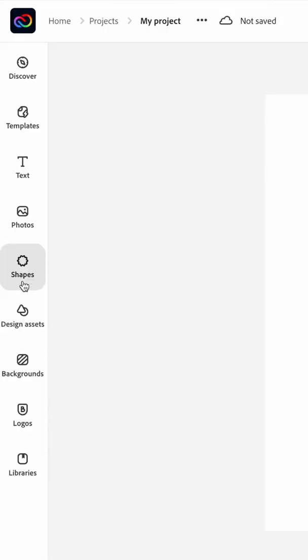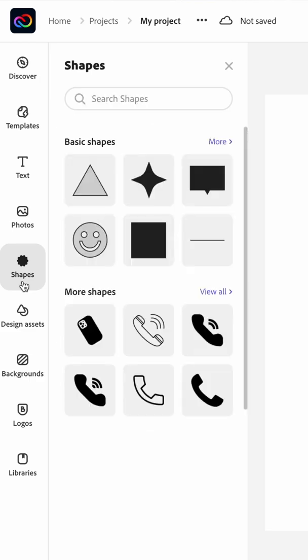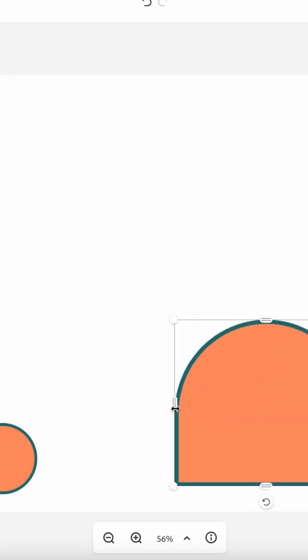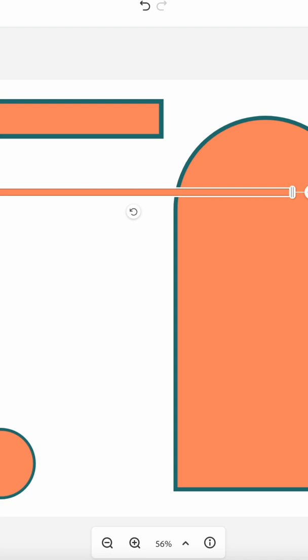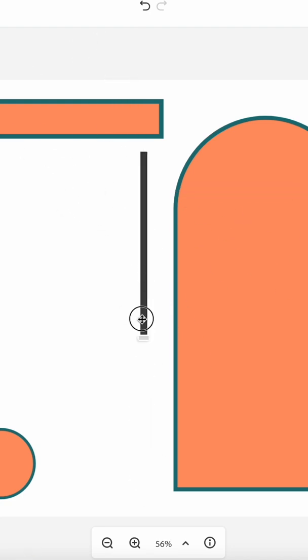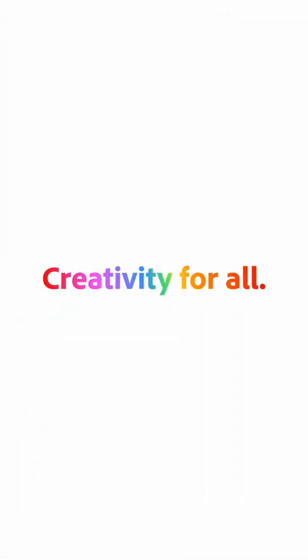And lastly, we've added basic shapes. The icons tab has been renamed to shapes, and we've added even more icons and new shapes such as squares, circles, triangles, and arches, as well as lines that can be stretched, resized, and recolored to match your style.